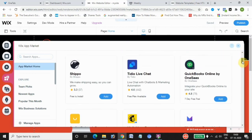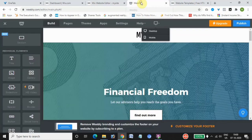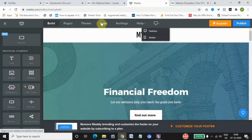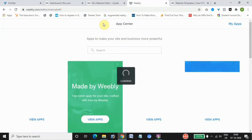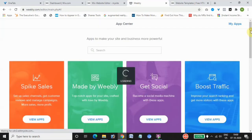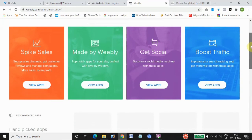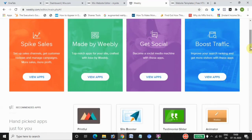Both platforms recommend different apps to you through their app marketplaces. The Weebly app marketplace shows the different apps available, and overall the app marketplace offering is mostly equal between Wix and Weebly.